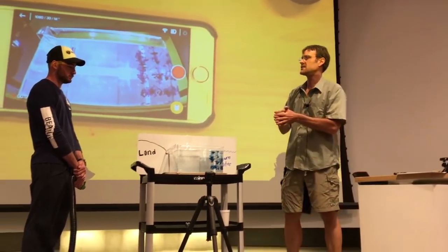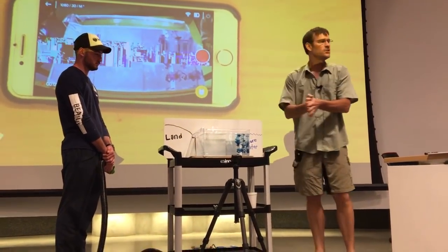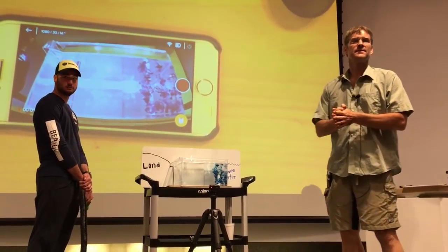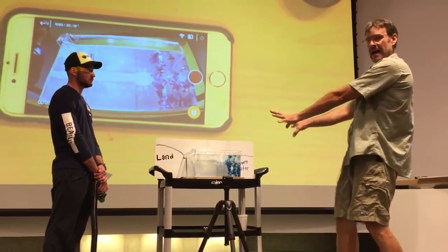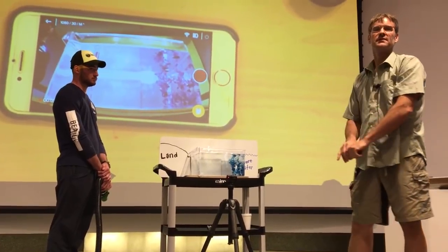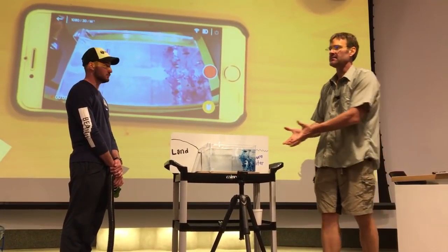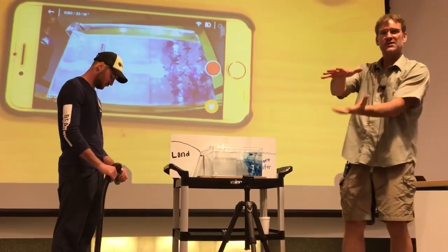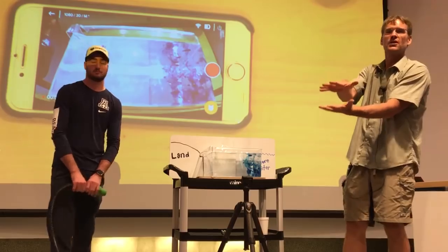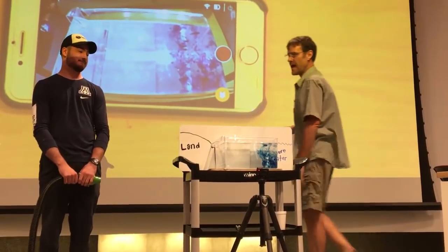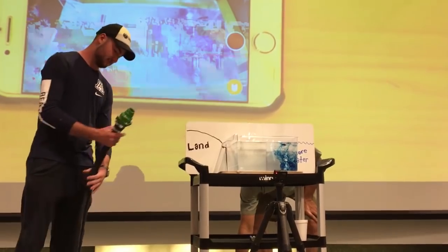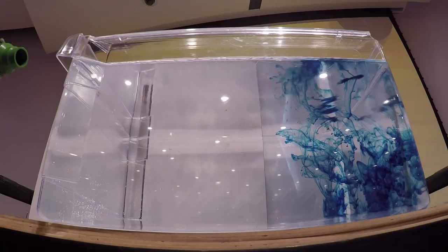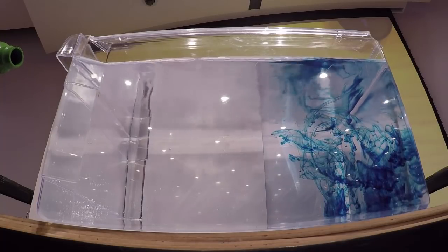We talked about last class what happens in upwelling — it's on the board. We drew out our different curves: temperature, nutrients, and carbon dioxide. What does upwelling do for us? What is it doing to the actual column of water? It brings it up — hence the name upwelling. Those curves that we drew are actually going to bring that stuff at depth up towards the surface. You guys ready to see it in action?